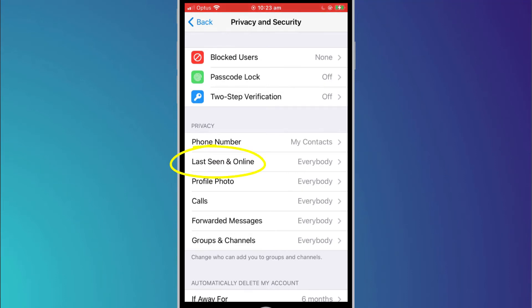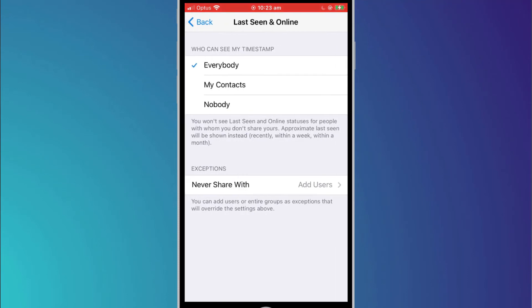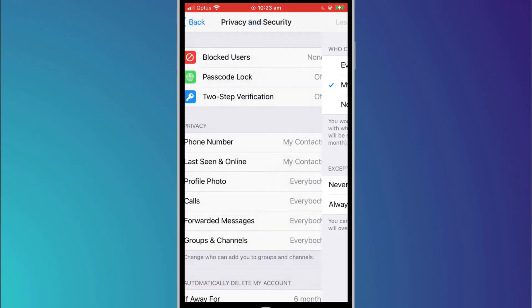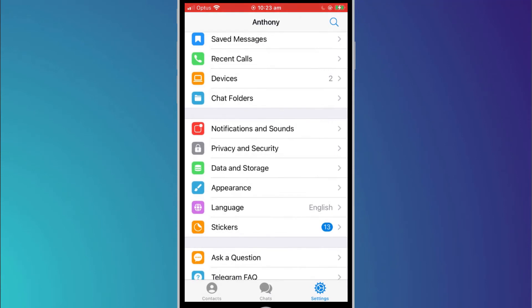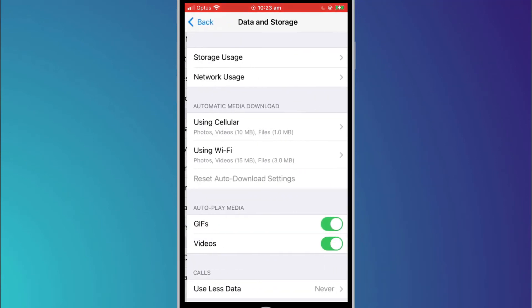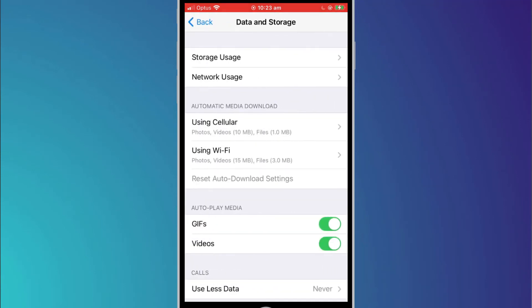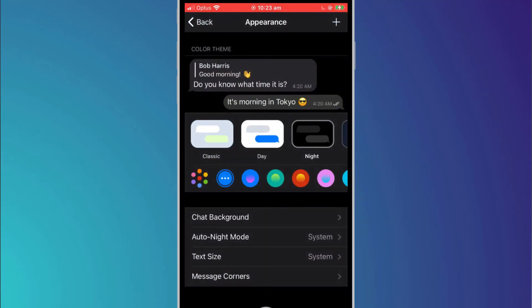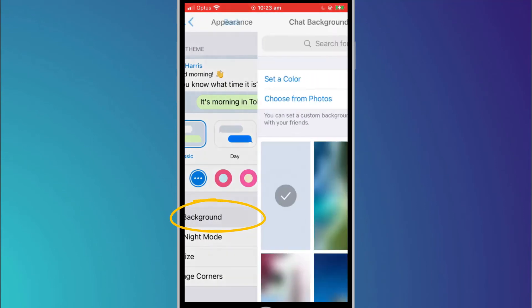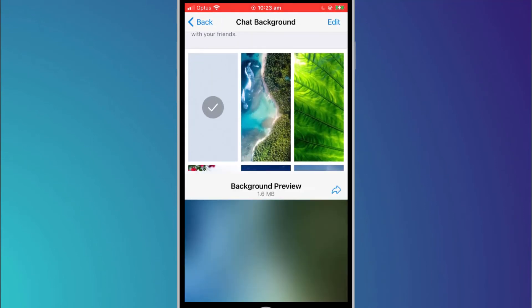For example, I can change last seen and online to be only viewable to my contacts. If you send and receive a lot of videos and photos, data and storage allows you to see how much storage space those media clips are taking up. Finally, in settings, appearance is where you can set the app to use dark mode and you can change things like the background of your chat sessions.